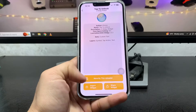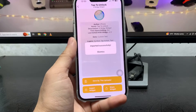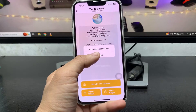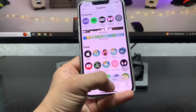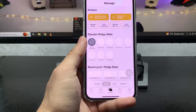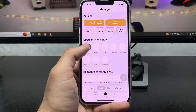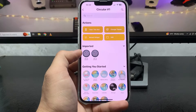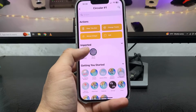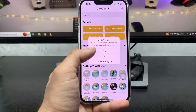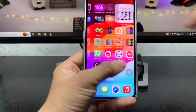Then click on Import VG. When you tap on Import VG, tap on Dismiss. Now click on Manage and tap on Circular Widget Number One. When you tap on Circular Widget Number One, tap on Tap to Unlock and click on the No option.